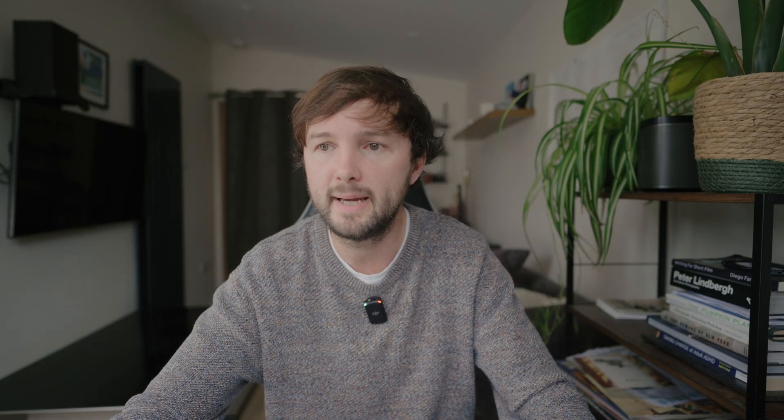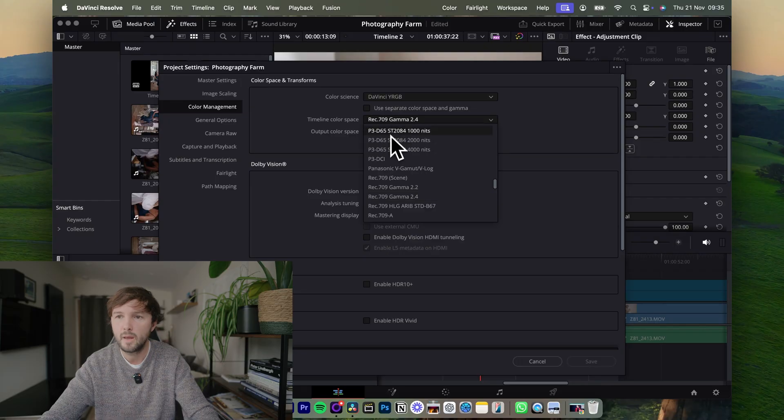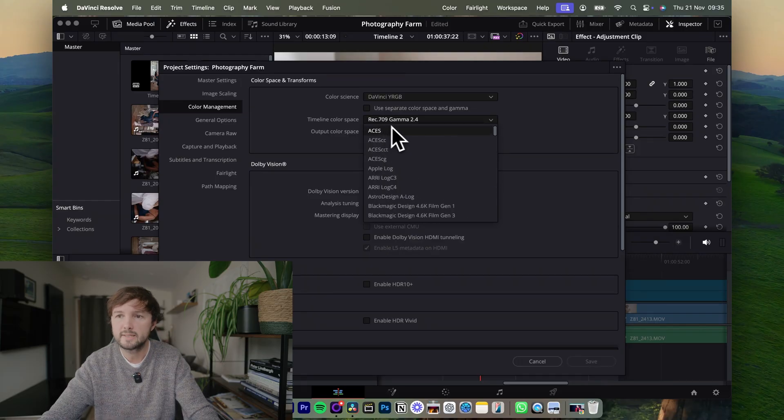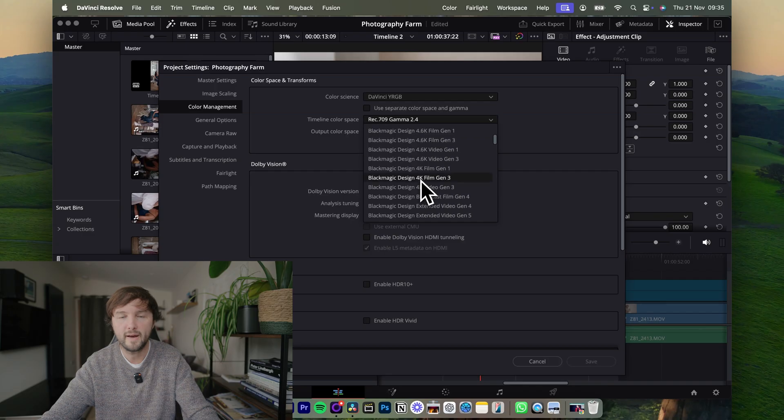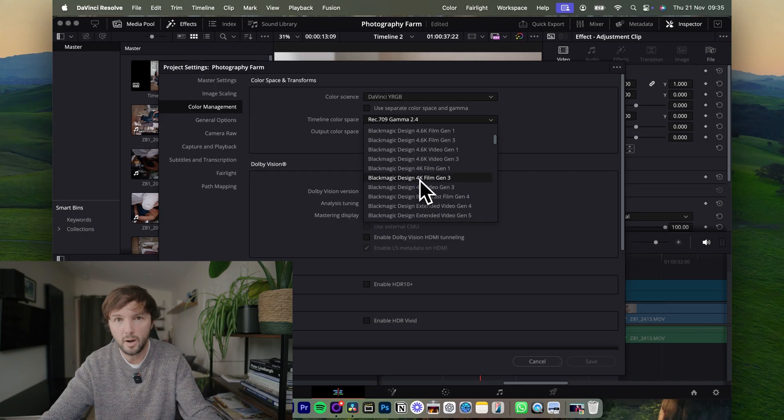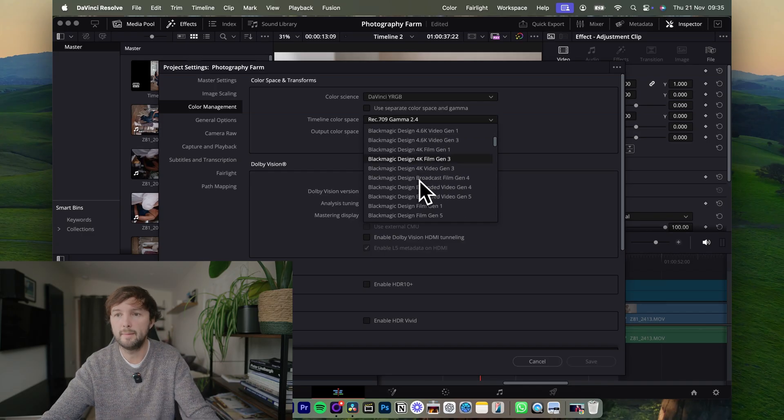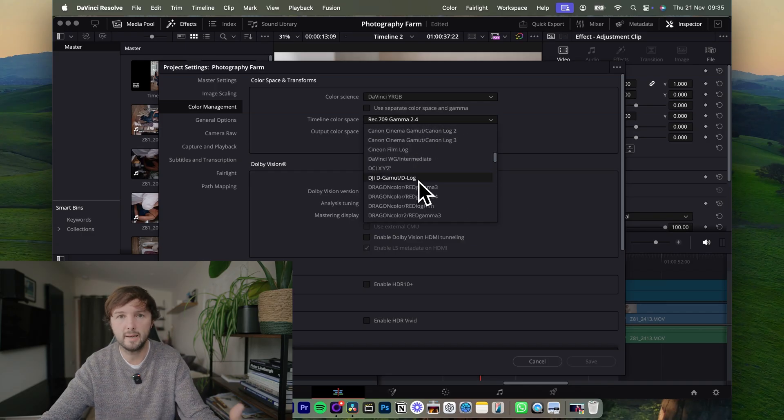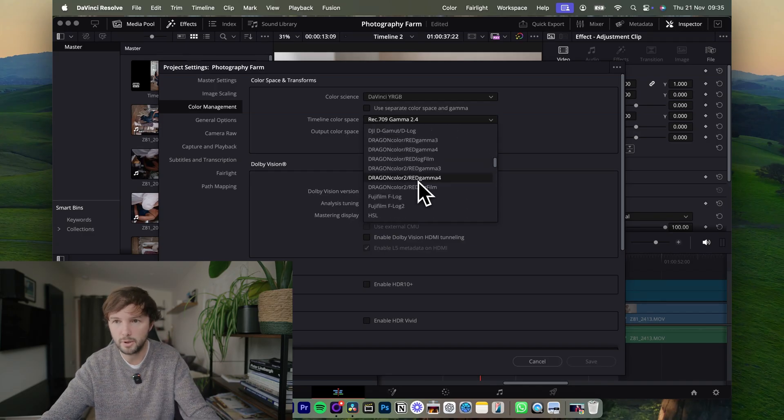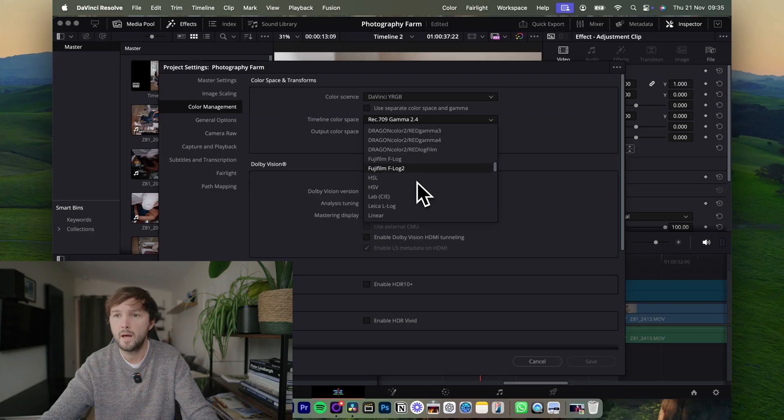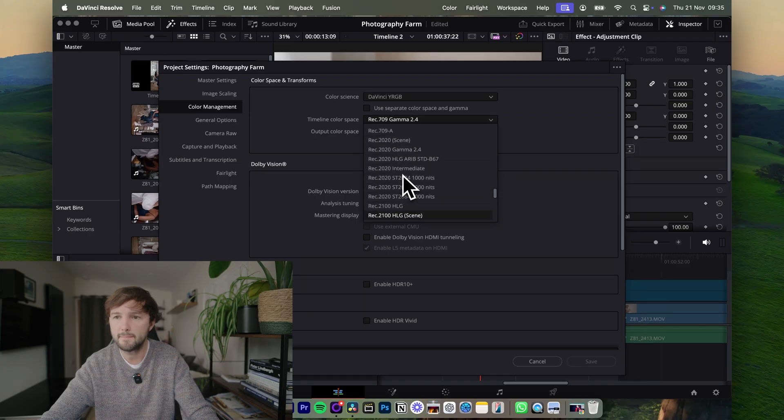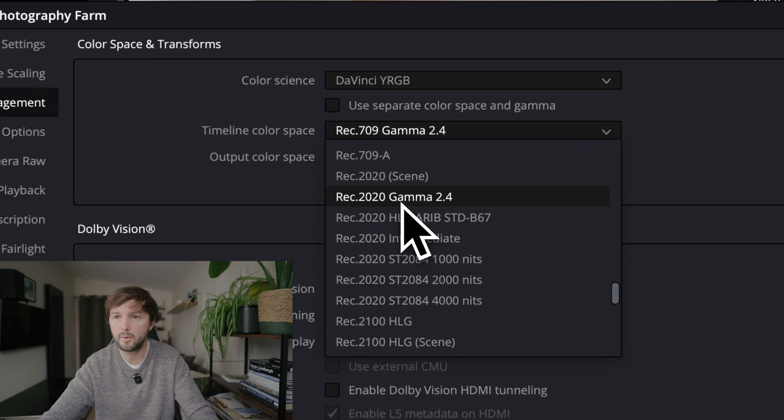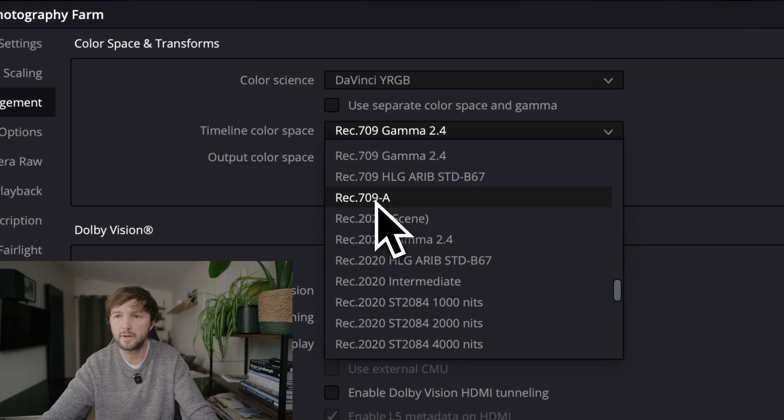Timeline Color Space. Now Rec 709 Gamma 2.4, that is the default I had. It's probably the same as what you had. So what we're going to do is we're going to go down to Rec 709 and we're going to go to Rec 709 slash A. Now this fixed everything for me, and if you want to do is click Save and then when you export it will look so much better, exactly how you see it on the screen.